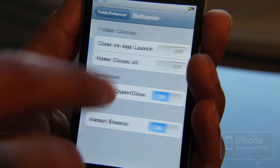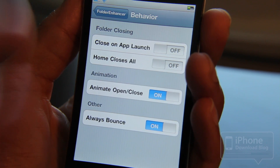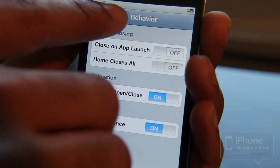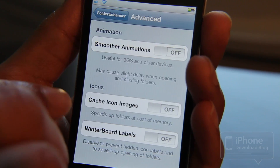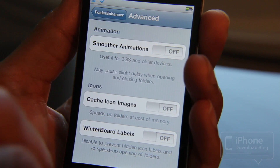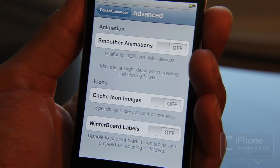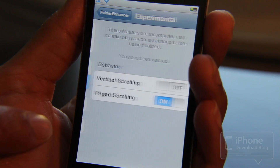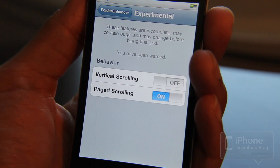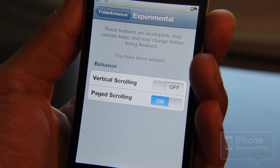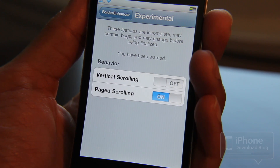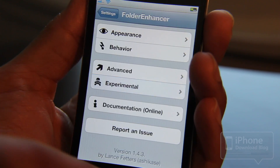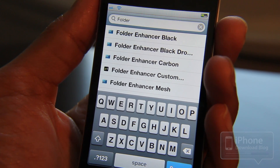There are more features like behavior — what happens when you close the folder, the animation, etc. There are also more advanced features for smoother animations if you have an older device. Under experimental, there's vertical scrolling, which works but is kind of clunky — I wouldn't recommend using that.